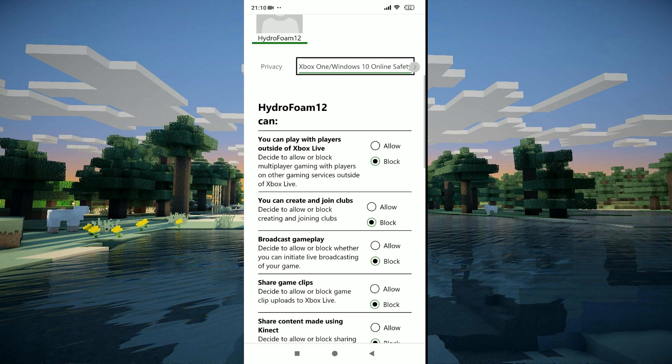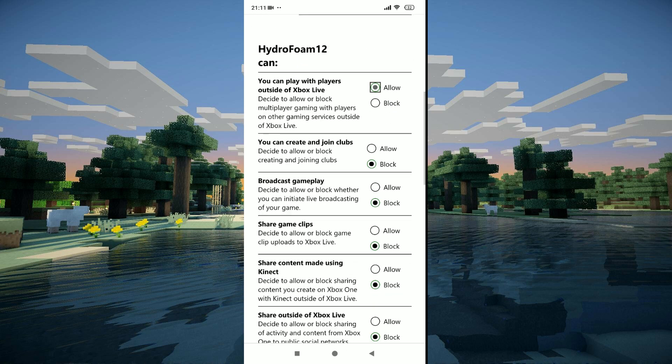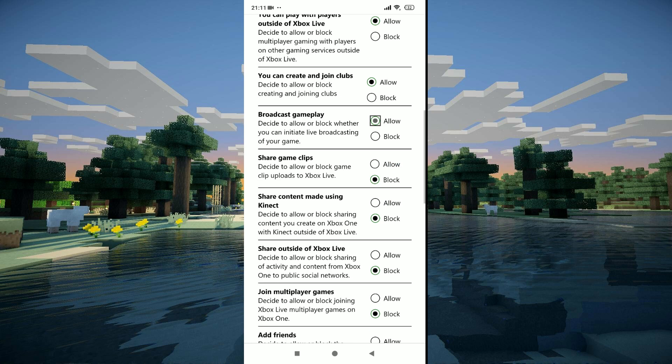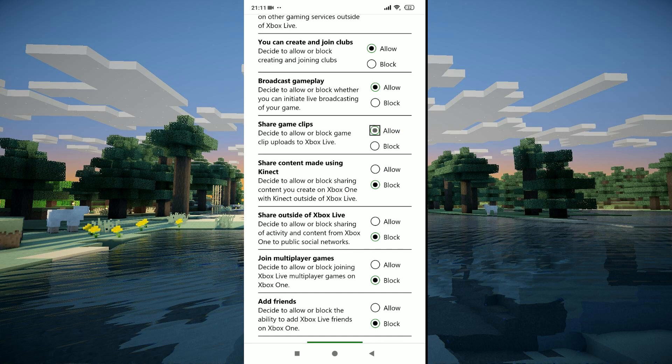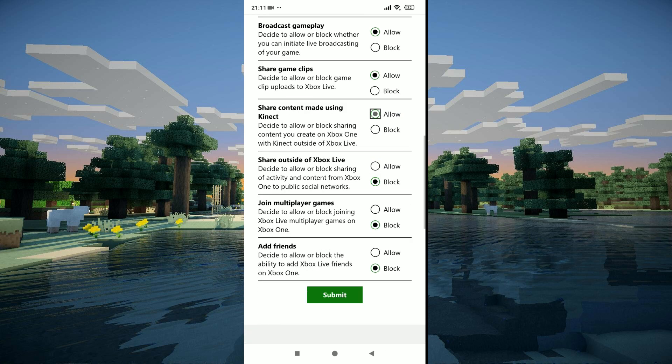Then you can go ahead and read this and check allow on whichever one you would like. You can read, but I'm just going to click on allow for all because I want all. Then go ahead and click on submit.